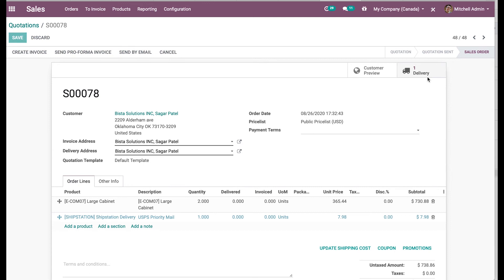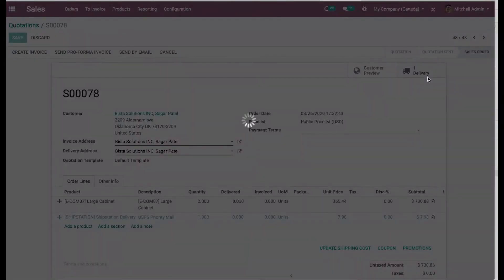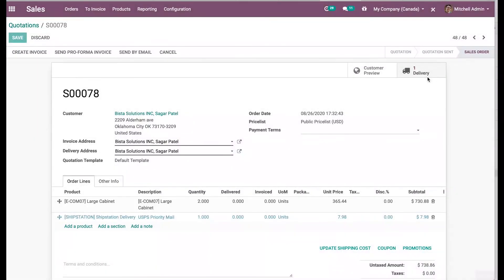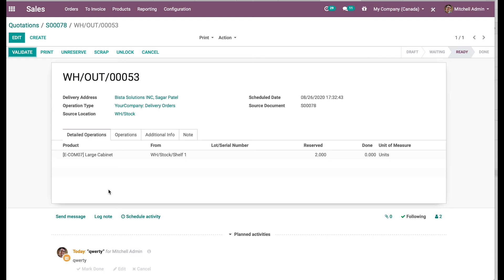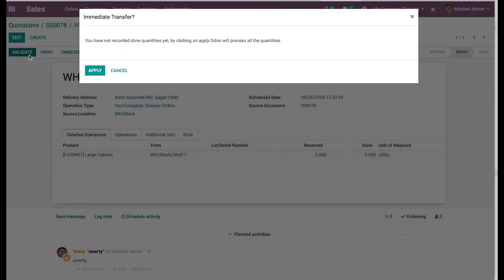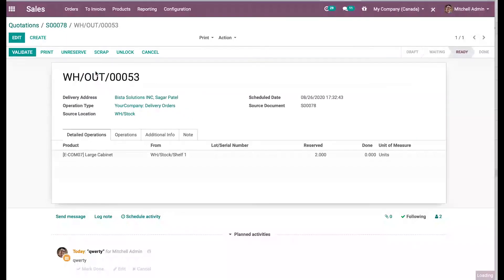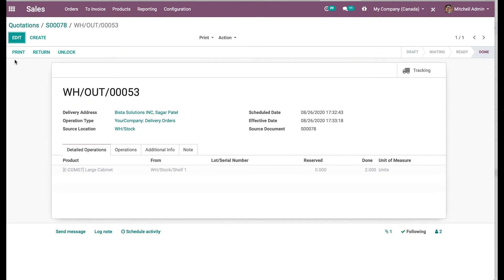On confirmation, it automatically creates a delivery order. So it informs my warehouse team that they need to dispatch this order, which is available in inventory. So I'll go to my inventory where I have two of them reserved. So the next thing which is important for the ShipStation connector is that as soon as I validate this delivery order in the system, it should generate a shipping label with a packing list, which goes to the parcel.